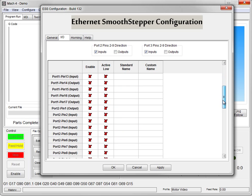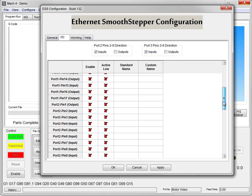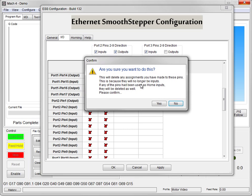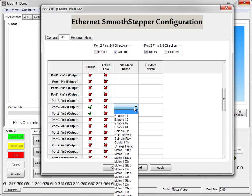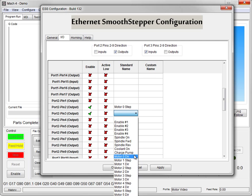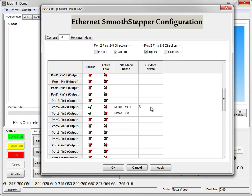Next we will choose our motor outputs. Let's do port 2, pin 2 and pin 3. Since they will be outputs, we need to check that box. Port 2 pin 2 and port 2 pin 3 are now enabled. We will set them to motor 0 step and motor 0 direction. I will assume that those correspond to my X axis — this is just a helpful name to remember what it is when we look at it later.